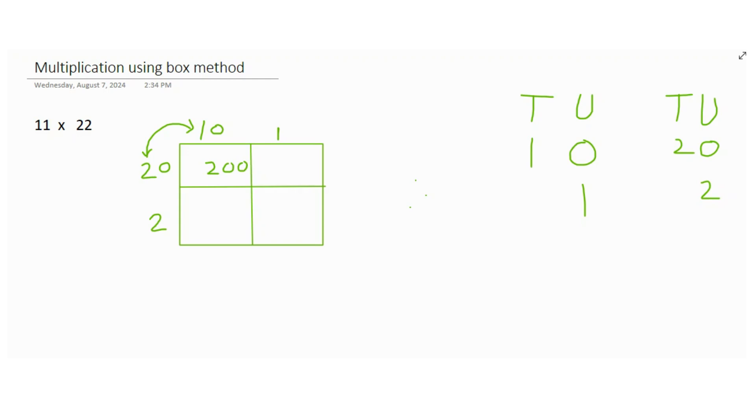The next step, you multiply this 20 with 1, or you would just multiply this 2 with 1, which is just 2. And since there is just one zero, you would just put down 20 there.